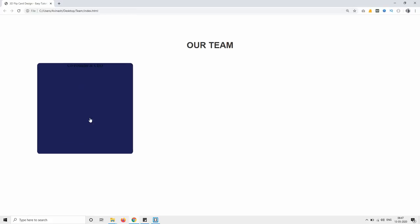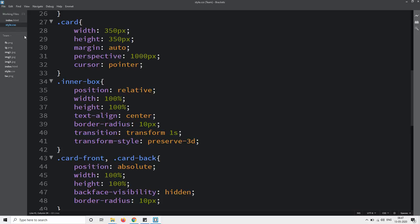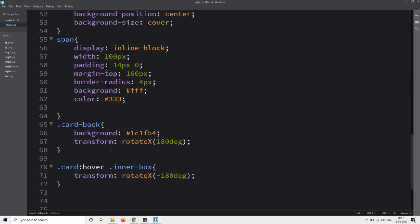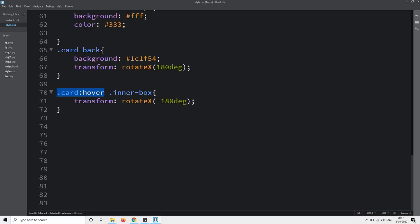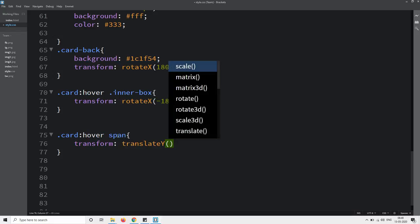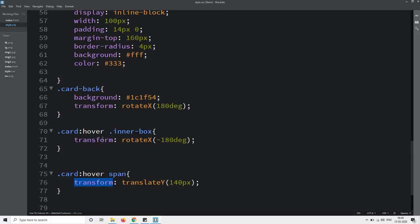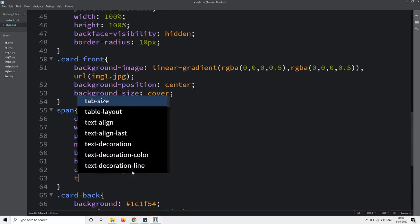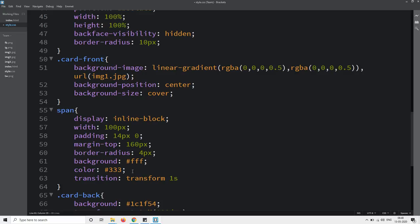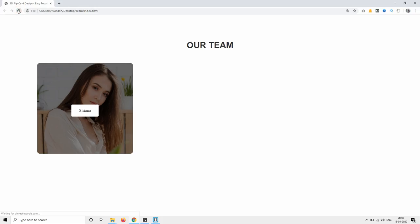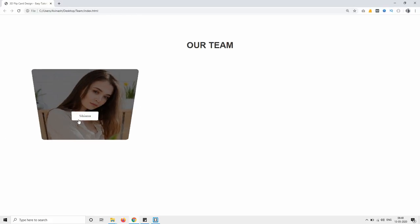When we rotate it you can see the designation of the user. Right now the name of the user is fixed, so we will add some movement to the name also. In the CSS file, write card:hover span and add transform: translateY 140 pixels. Then come back to the span selector and add transition: transform 1s. Reload the web page and you can see when the card rotates there is some movement in the name also.